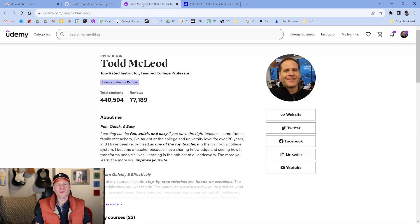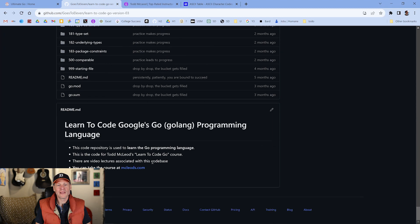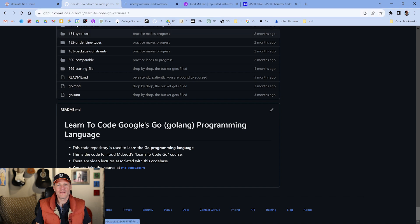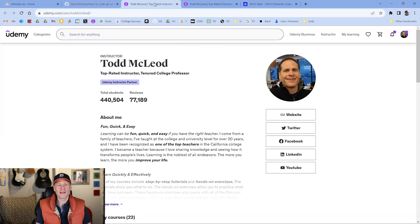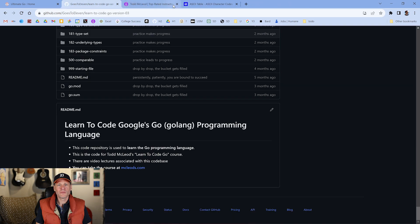And if you want to take my course, the link is at the bottom of this GitHub repo. Just go to the bottom, click on the link, and it'll take you into the course where you can click on my Go course, which is amazing.